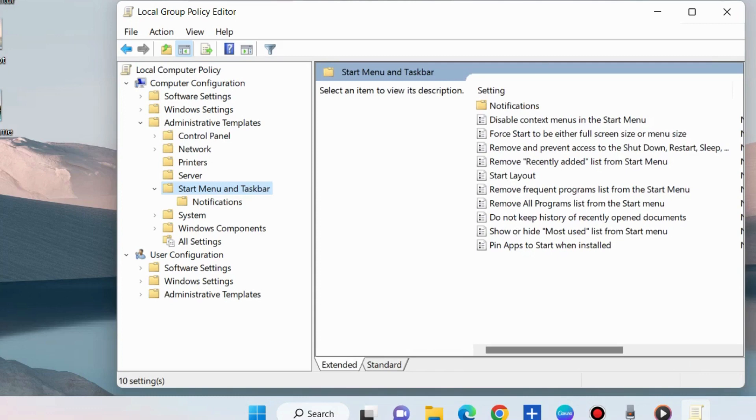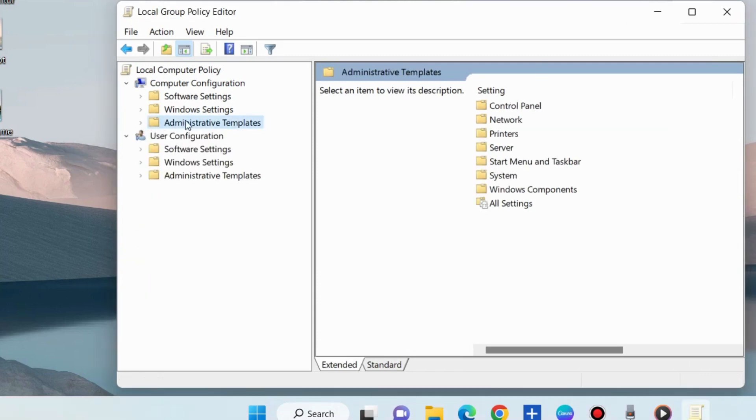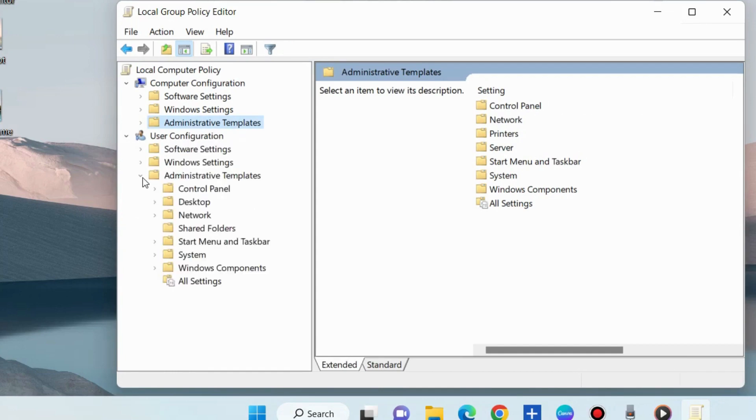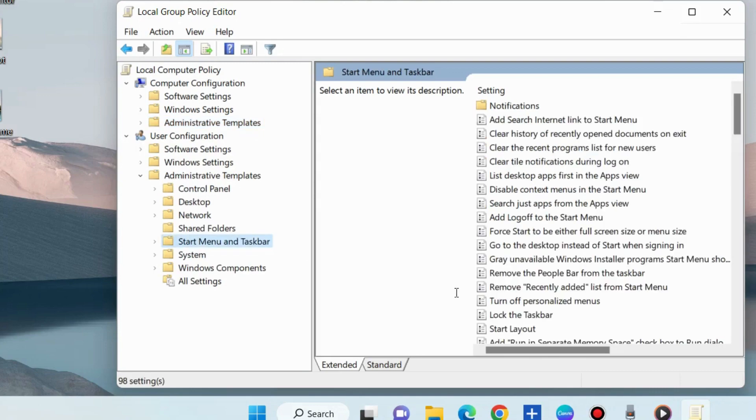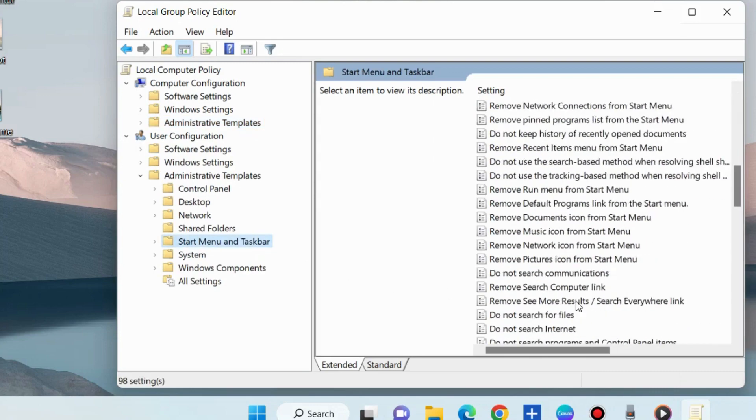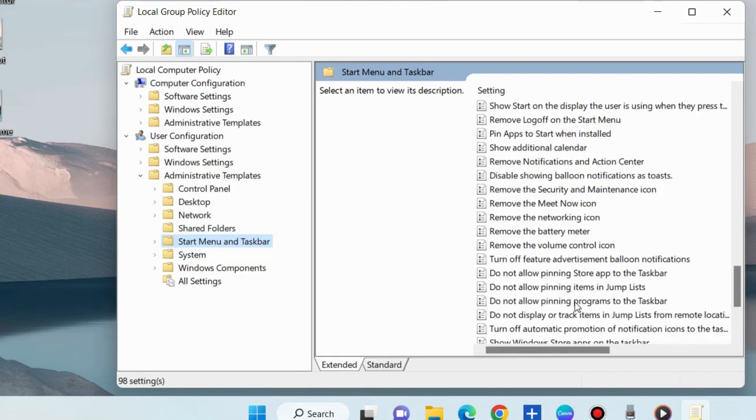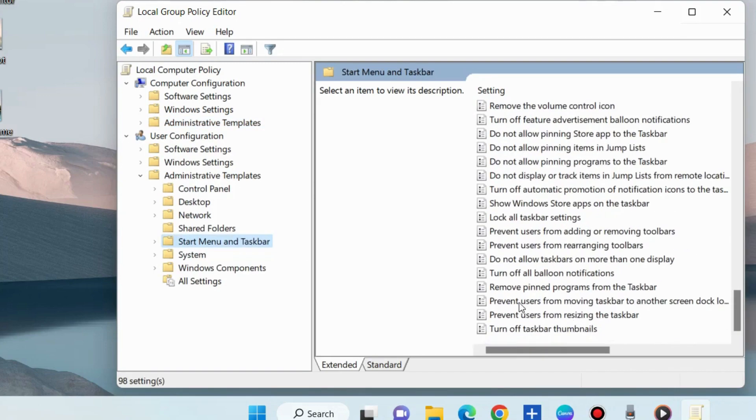Turn off taskbar thumbnail. Here it is not available, so go to User Configuration and choose Administrative Templates, choose Start Menu and Taskbar, and scroll down. You will find the option Turn Off Taskbar Thumbnails.